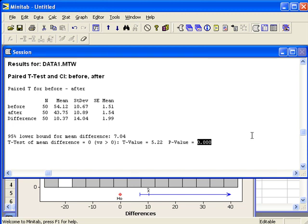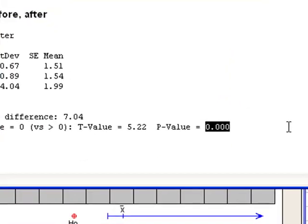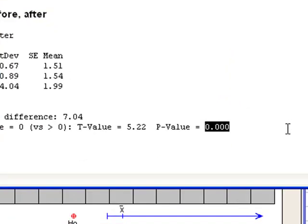The p-value will only go out to three decimal places in Minitab, but this does not mean that the p-value is exactly equal to zero.